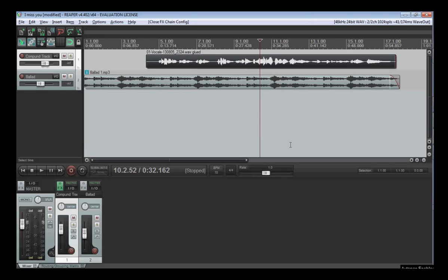Hello and today I'm going to give you a short tutorial on how to use a compressor in Reaper. A compressor is one of the tools we can use to adjust the dynamic range of a piece of music.